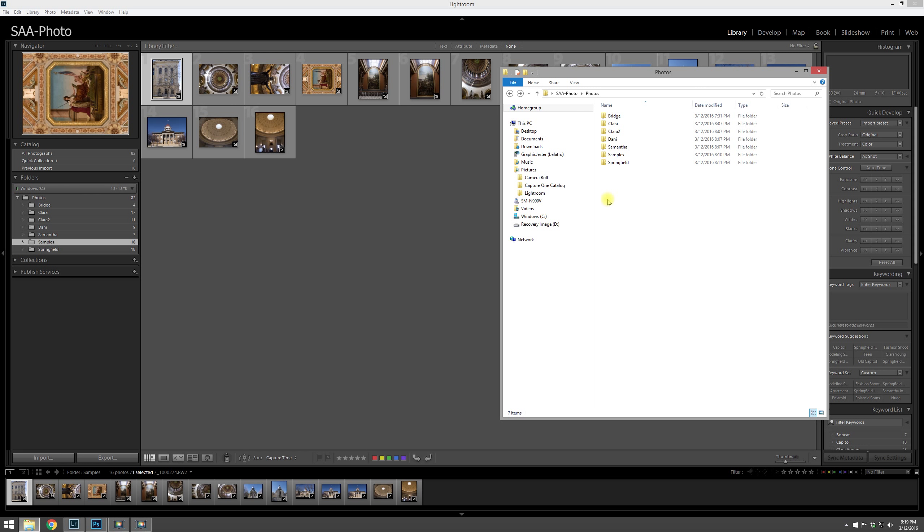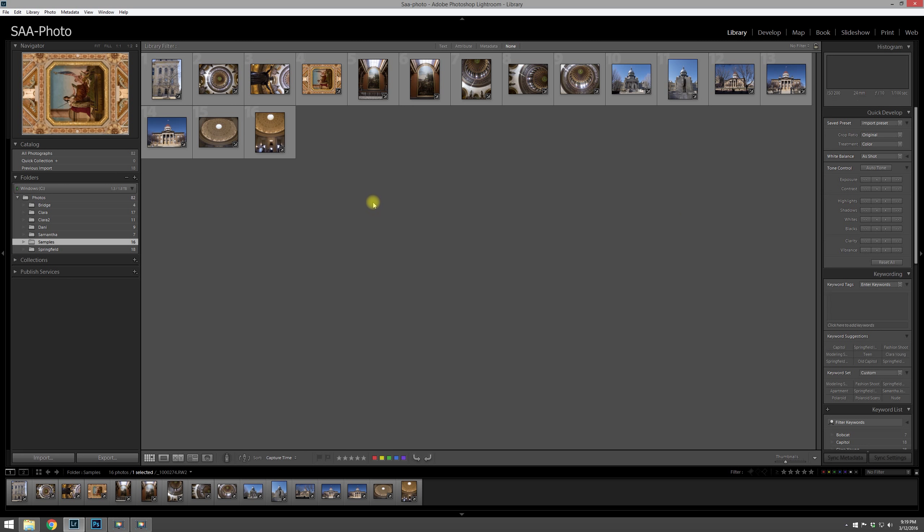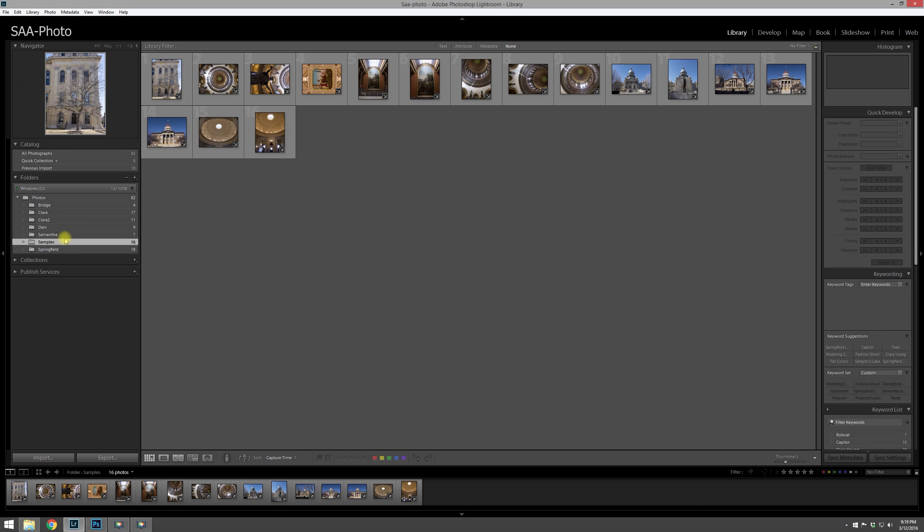So just wanted to bring that up one more time. But now that we have photos imported, let's go ahead and talk about how we can organize those and maybe use some of the ratings and keywords to better suit our needs.